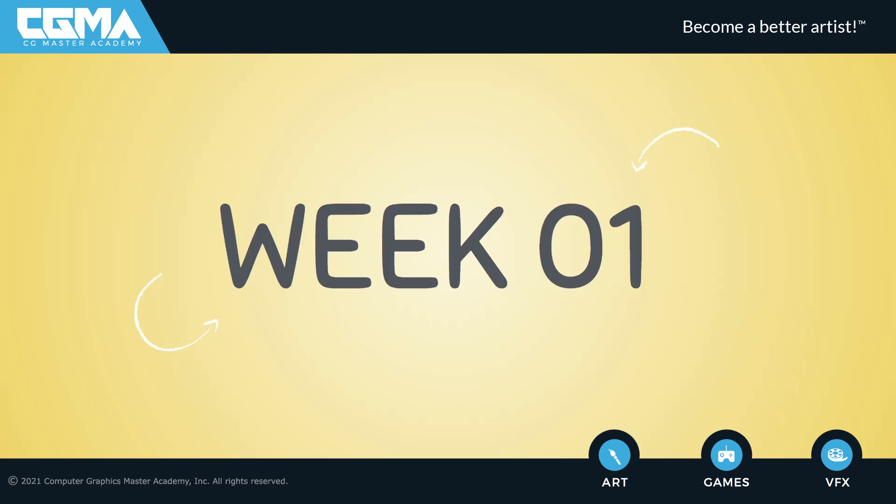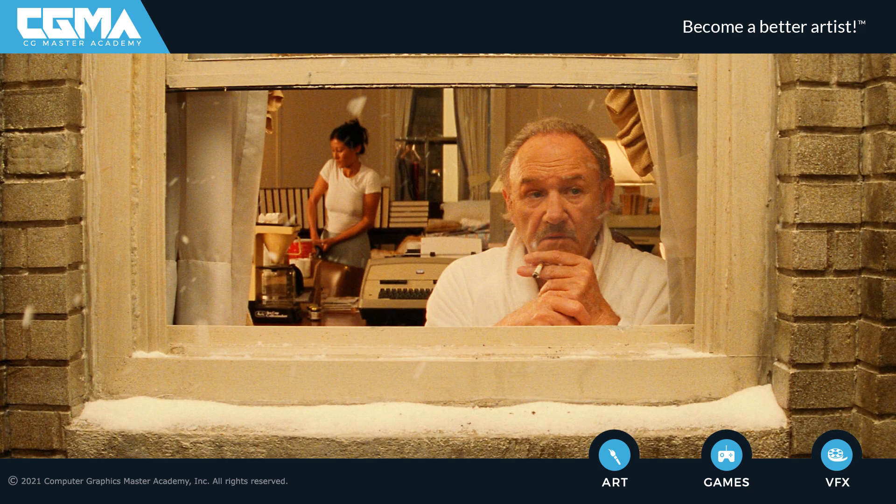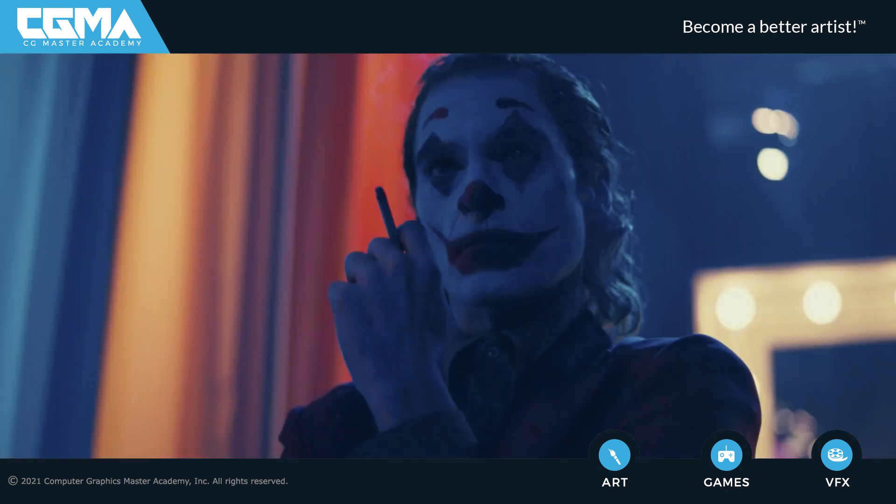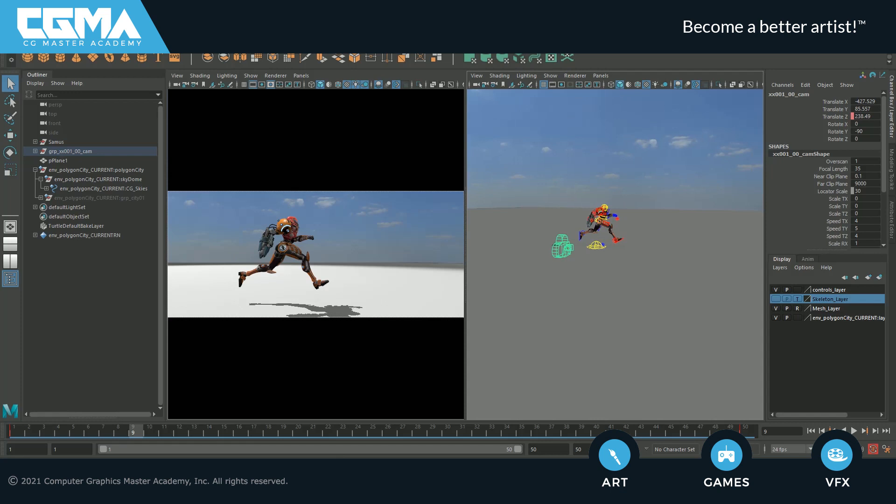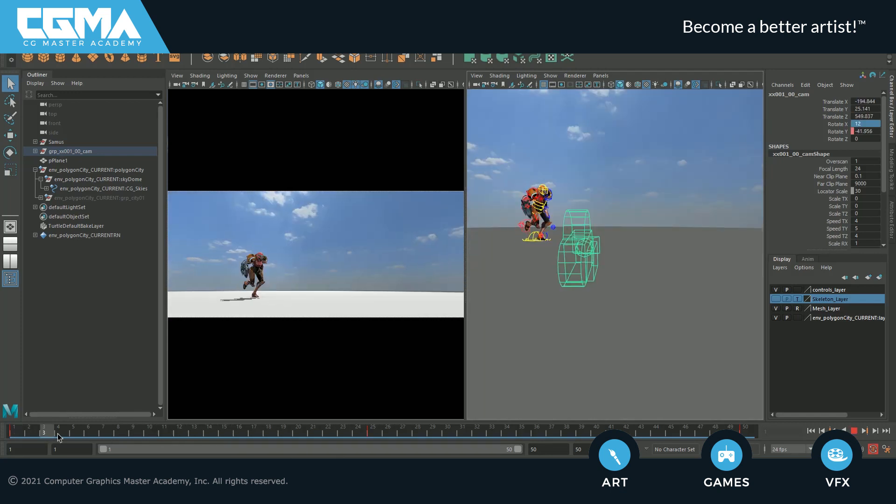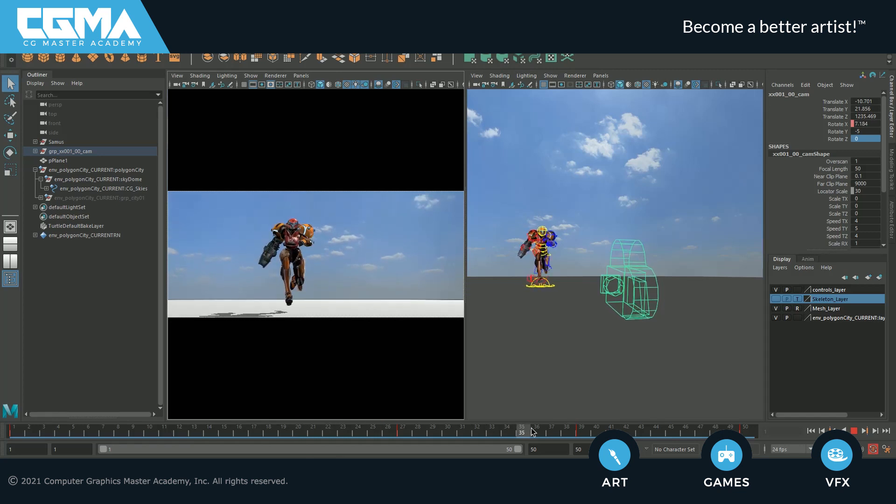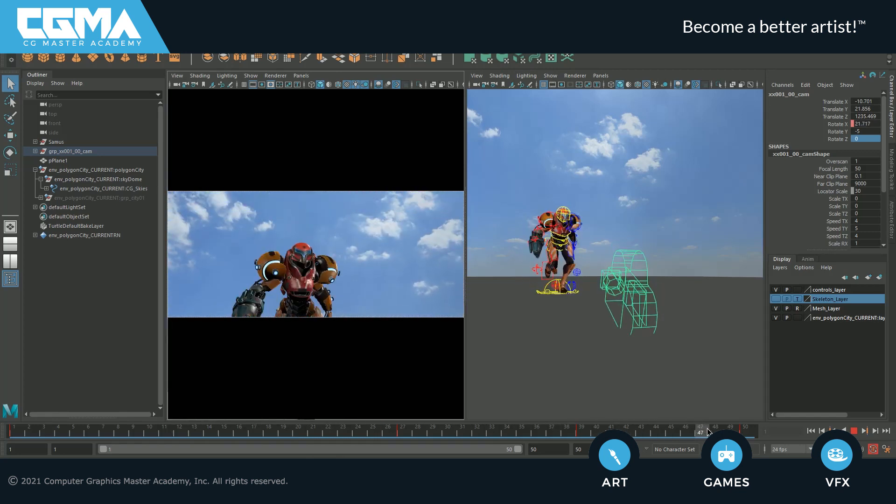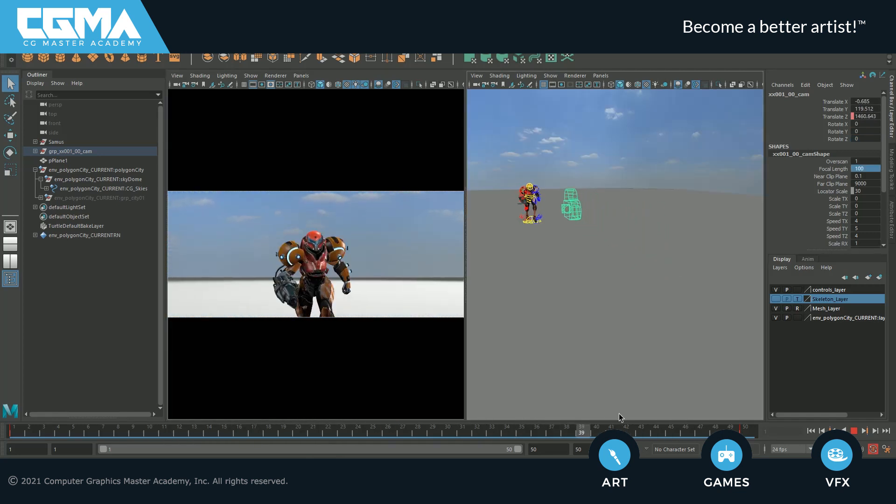In week one, we'll go over the basics of cinematography with subjects such as camera shots, cinematic compositions, camera lenses, and camera movements. We'll then apply that knowledge and start creating different types of cinematic shots using the virtual cameras in Maya. By the end of the first week, you'll have a full understanding of cinematography and start creating some cinematic shots of your own.